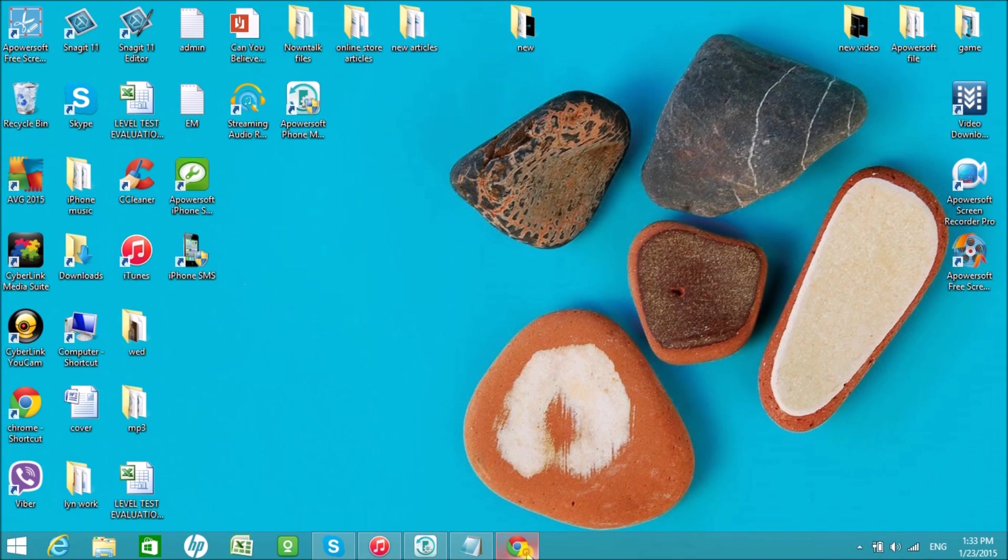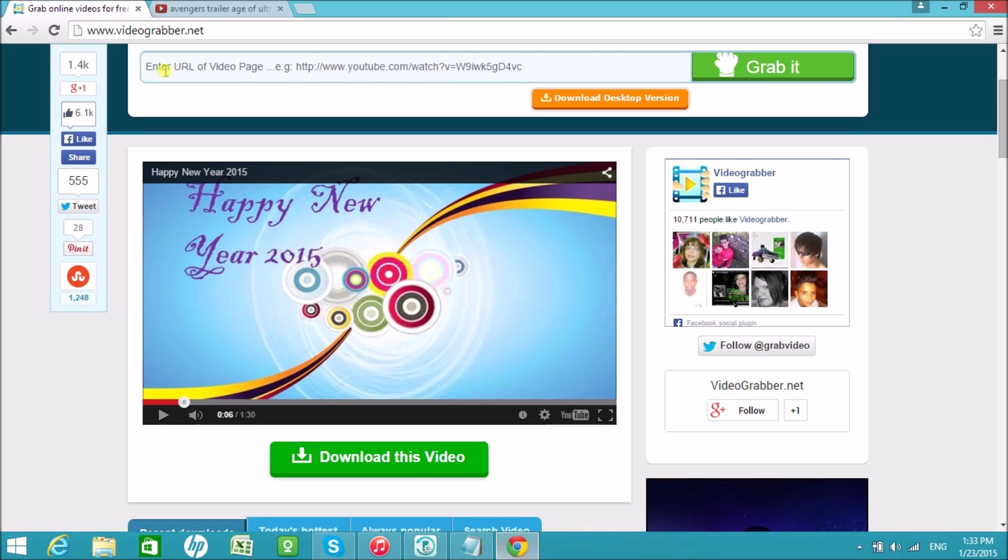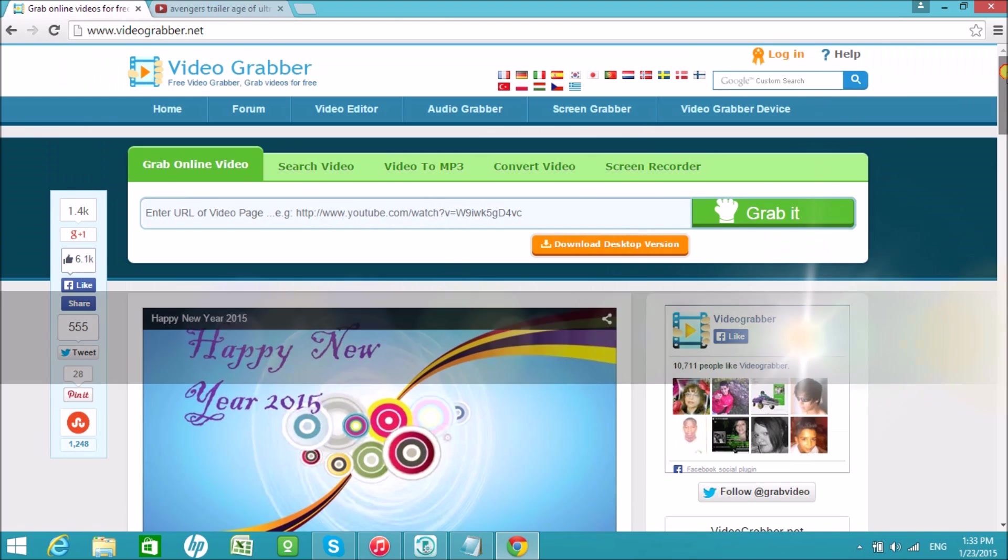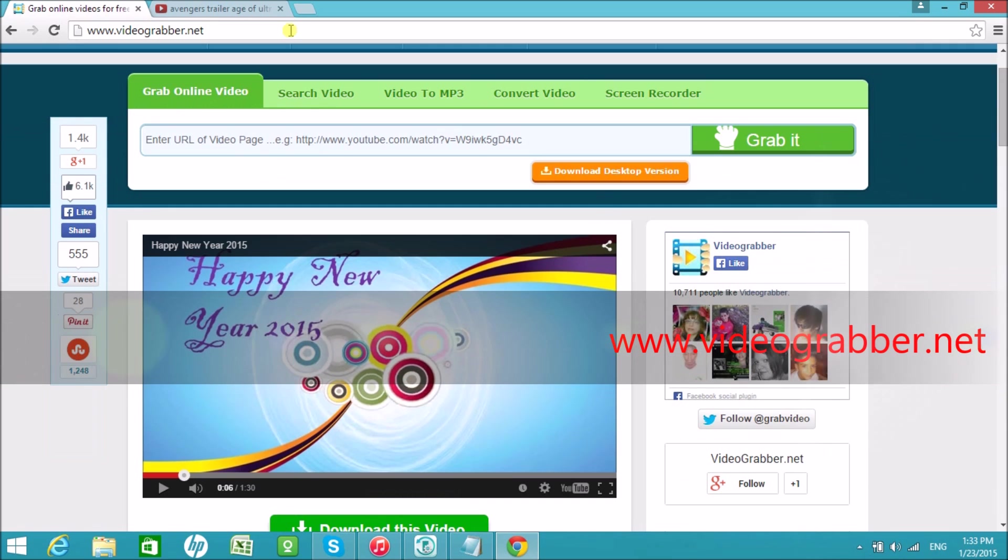Before we proceed, let me first show you how to easily download a video using the VideoGrabber.net, a free website downloader.